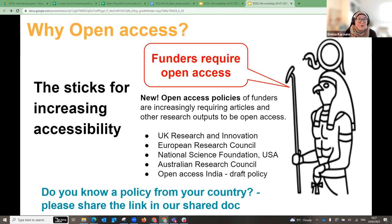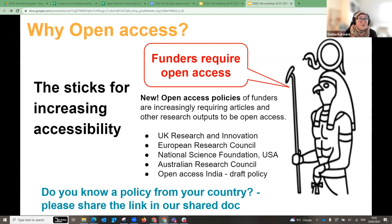There are also draft policies in other countries — I found one from India. I'm interested to know if you know of any open access policies from your country. I've left a space in the shared document — if you want to share a link to your country's open access policy, please do. I'd be very interested to know about them.